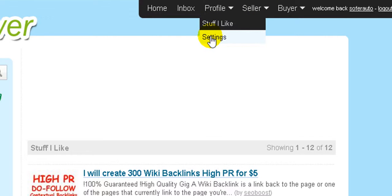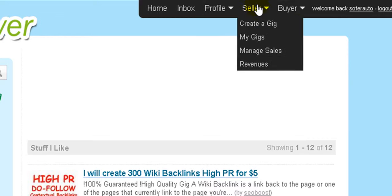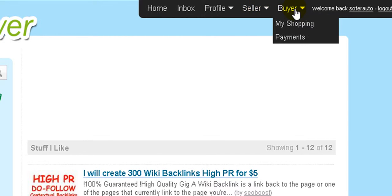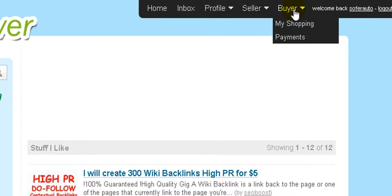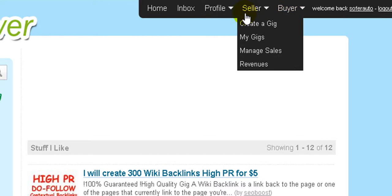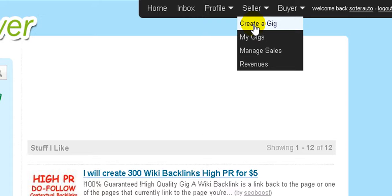Then there's your profile — you need to go and complete your profile in order to attract interest. You also have two big buttons: one is for seller and one is for buyer, so you can be a seller or a buyer.